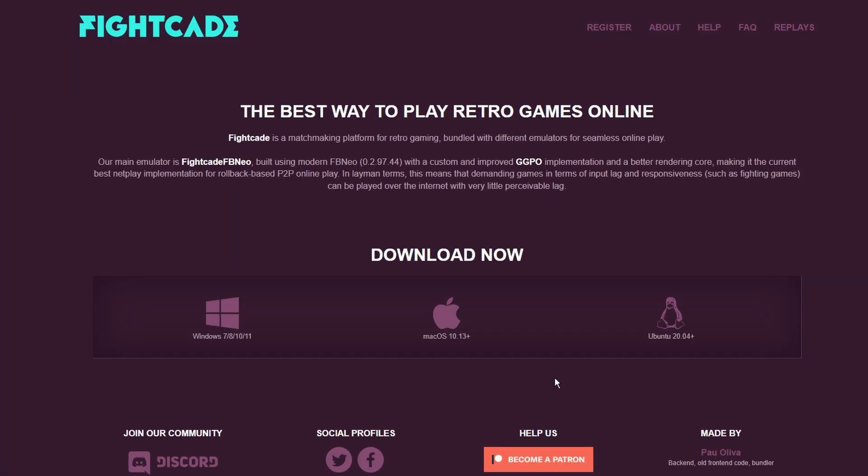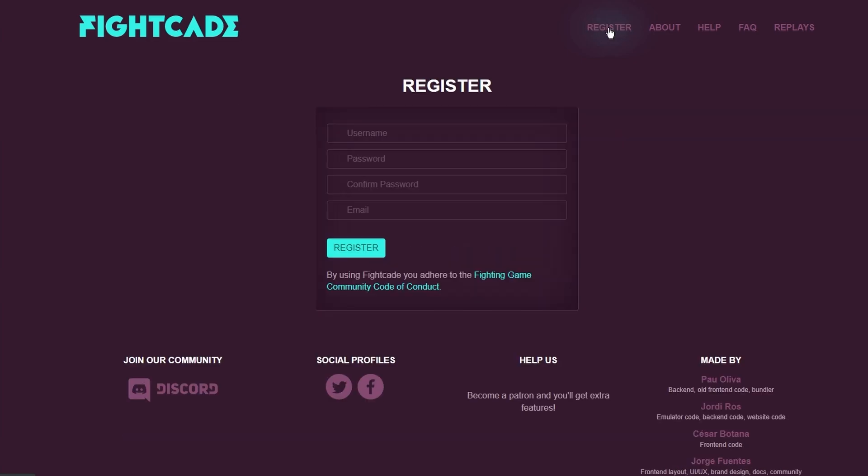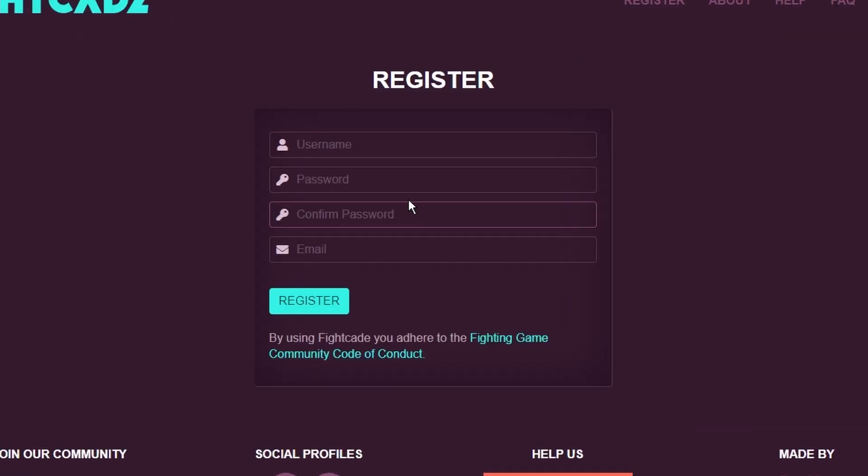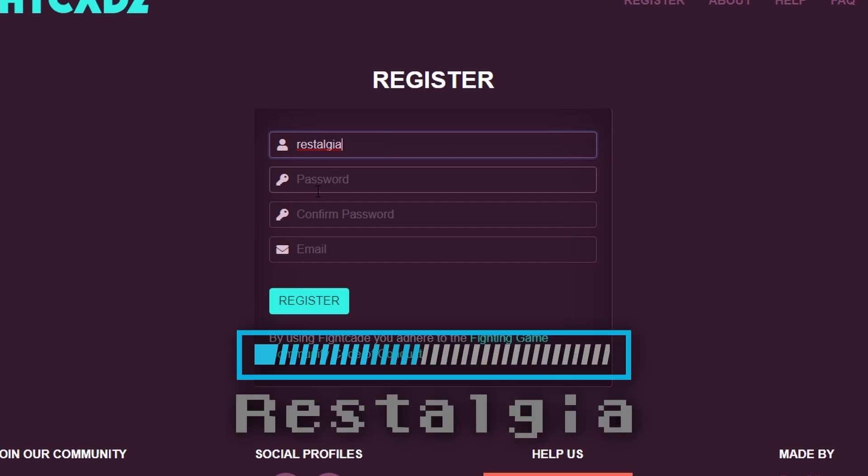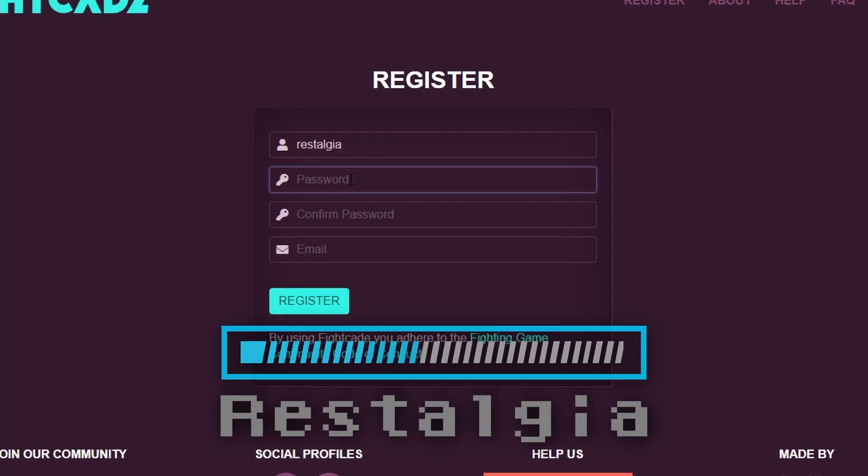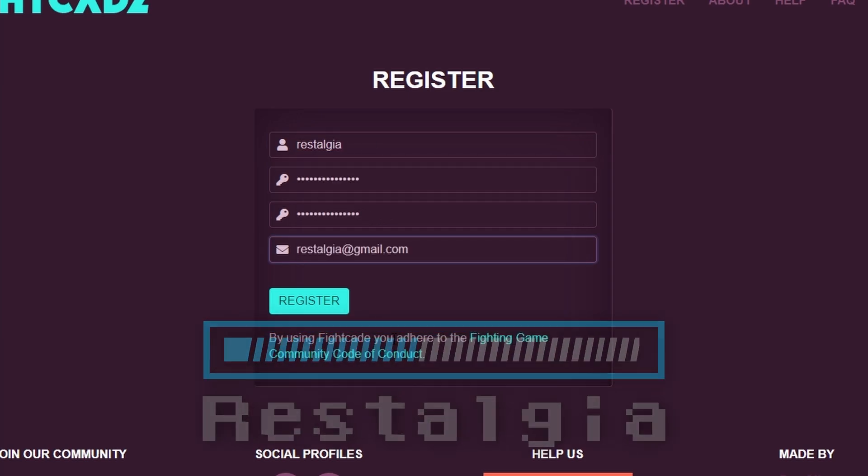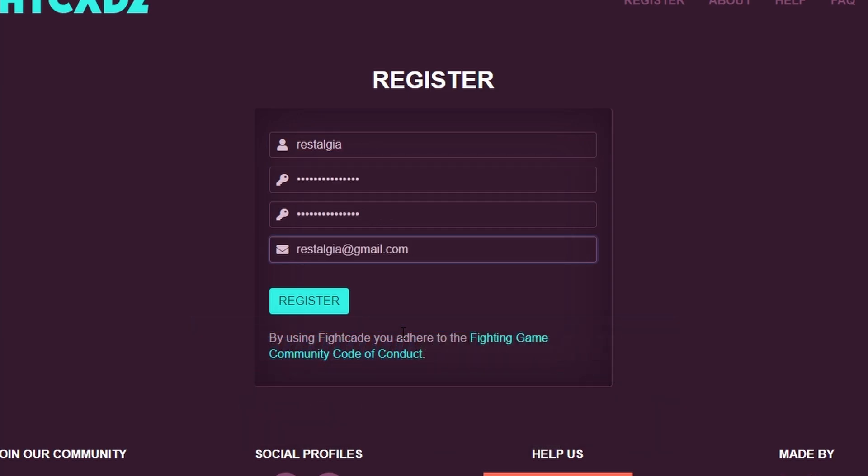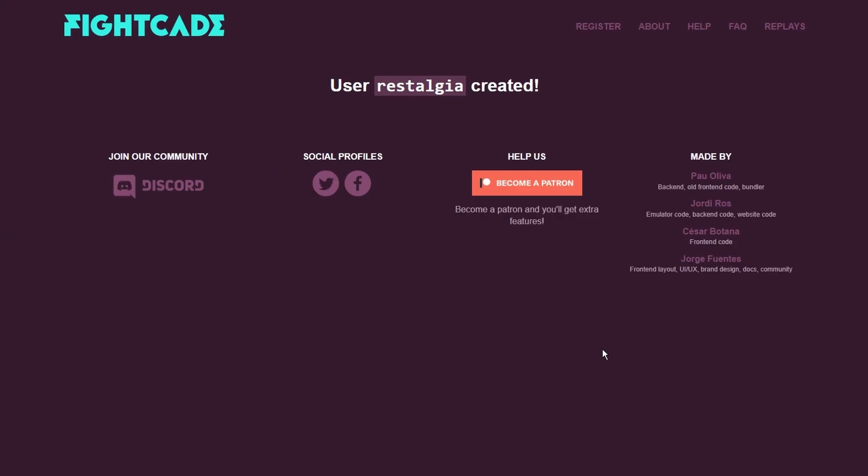Next while it's downloading, click on this register button. In order to play with Fightcade Online you do need to have an account and you need to register on their website. I'll go ahead and create a Ristalgia account. Once you've entered in all your credentials hit register and that's pretty much it. Now your user has been created.